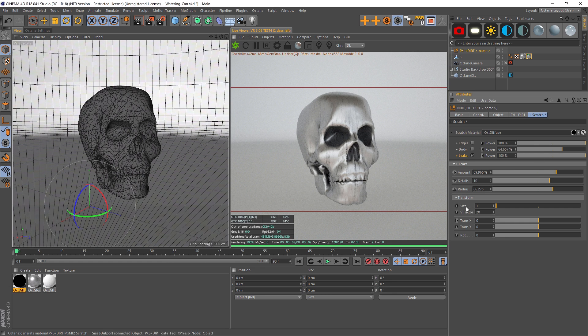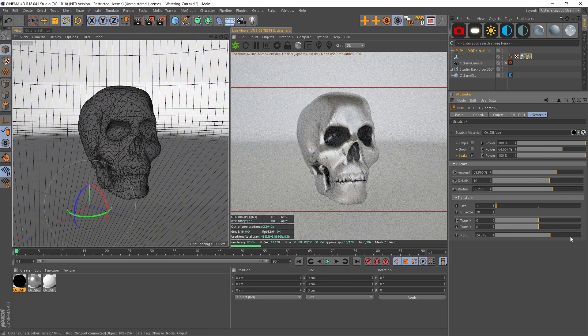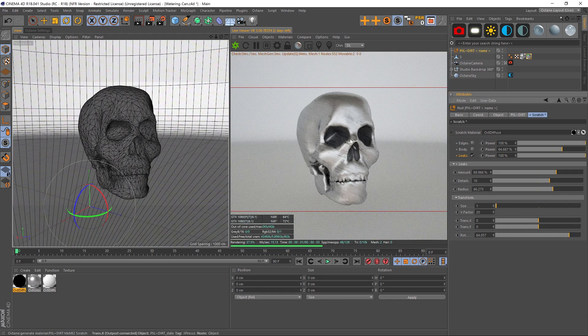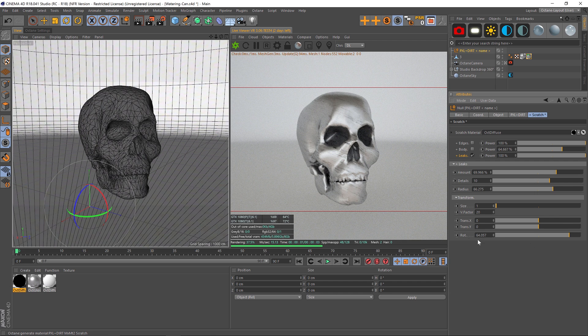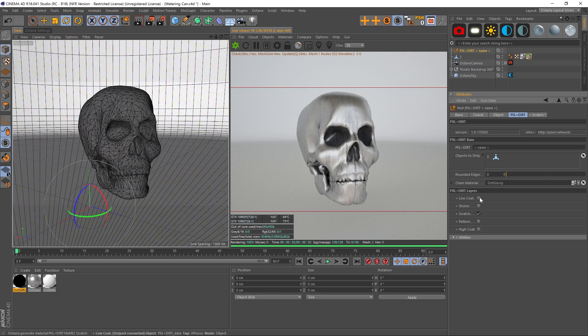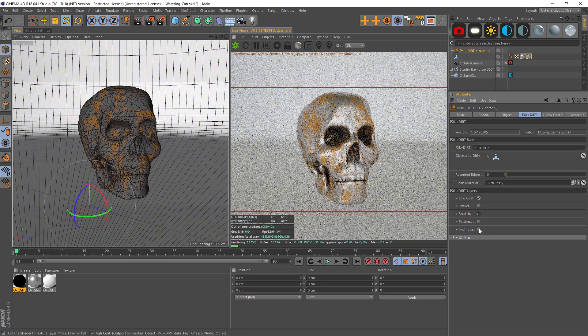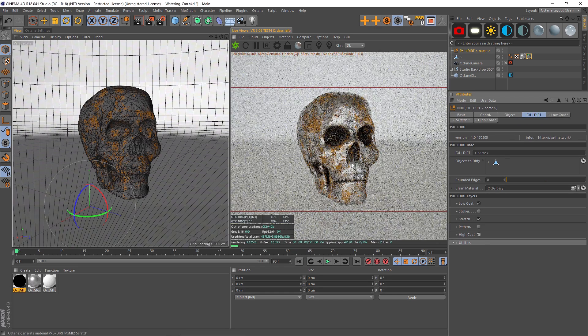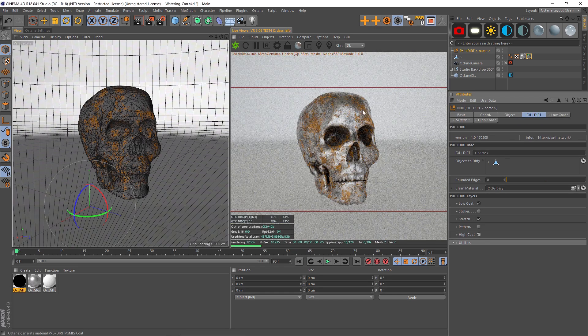You can also go down to the transform parameter on any of these, and that's going to allow you to play with the size and the rotation. So if we wanted to rotate these leaks, we could have them at an angle or whatever. You always have the option to do that under Transform.